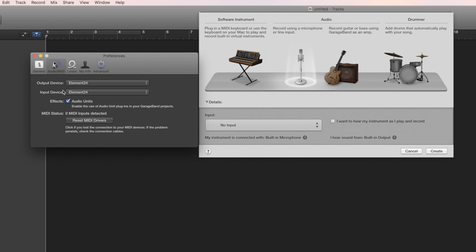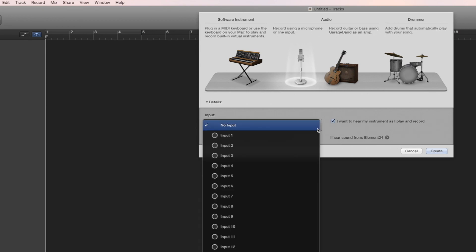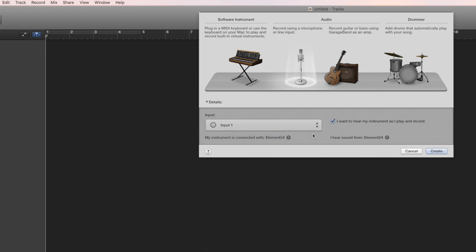Close the Preferences window and check the box beside I want to hear my instrument as I play and record. Make sure Input 1 is selected in the input menu. Click Create.